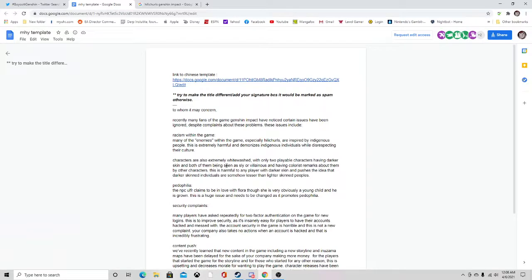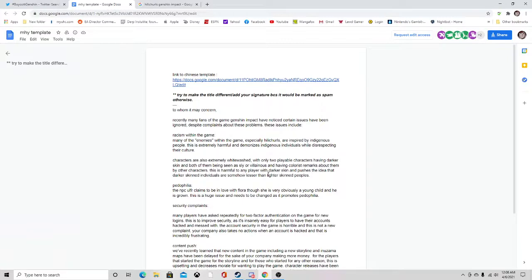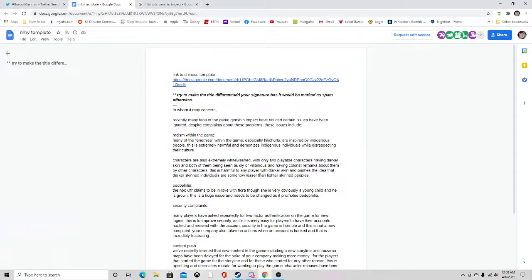Both of them have been seen as villainous or have colorist remarks about them by other characters. This is harmful to any player with darker skin and pushes the idea that darker skin individuals are somehow lesser than lighter skin people.